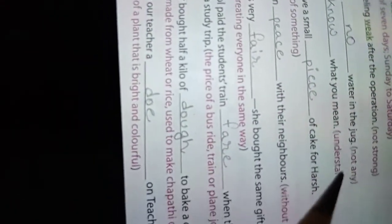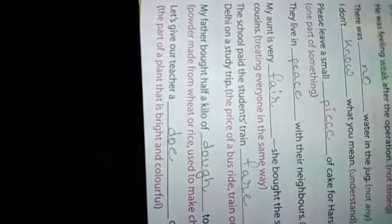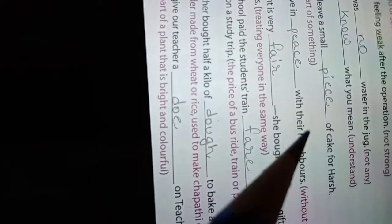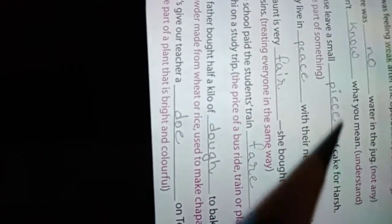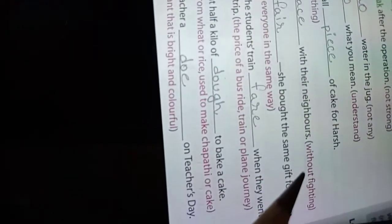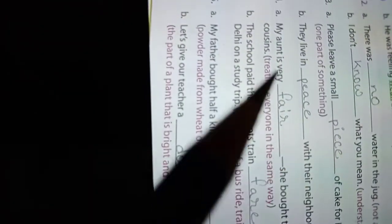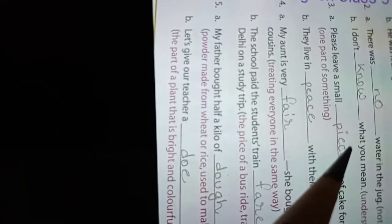Number three: Please leave a small piece, P-I-E-C-E, piece of cake for her. Piece means one part of something. Number B: They live in peace, P-E-A-C-E, peace with their neighbors without fighting. So peace means aren't acting into each other.